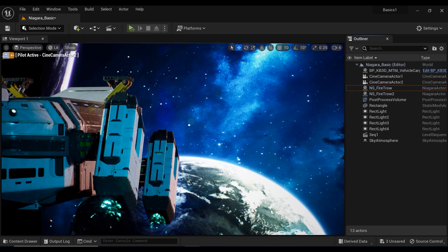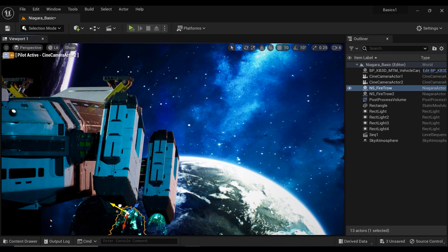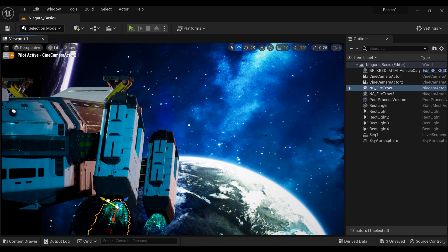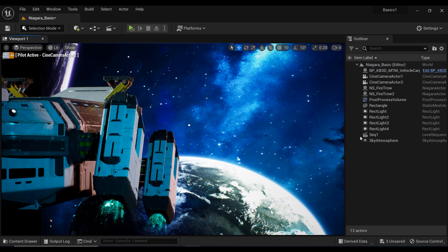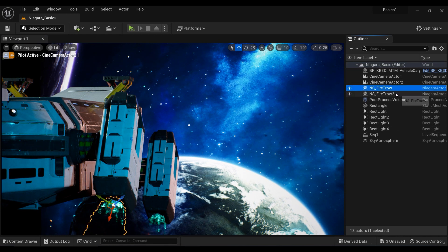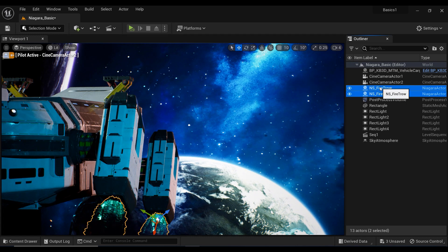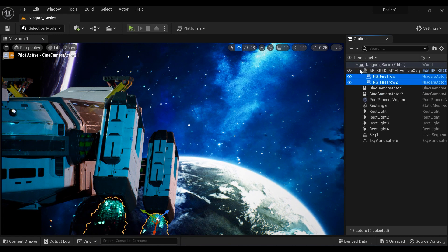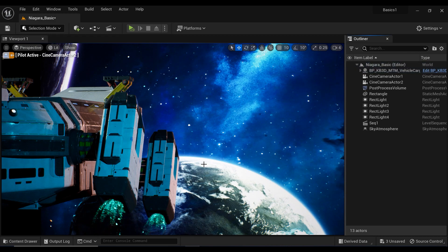Alright, as you can see, I have these two Niagara systems in my scene to simulate the engine fuel effect. So the first step is to select them in the outliner section and drag them to the spaceship blueprint so they would be attached to the spaceship.